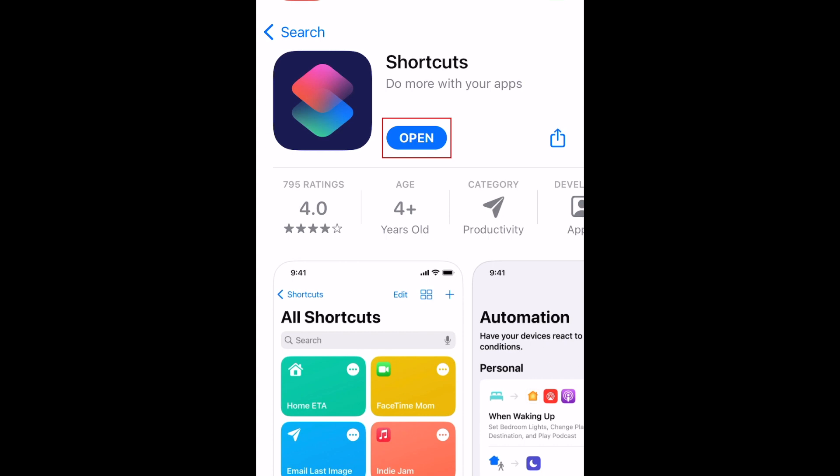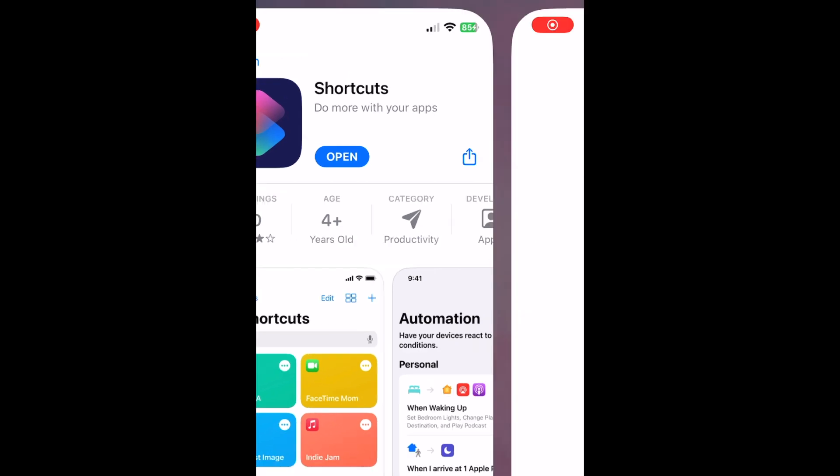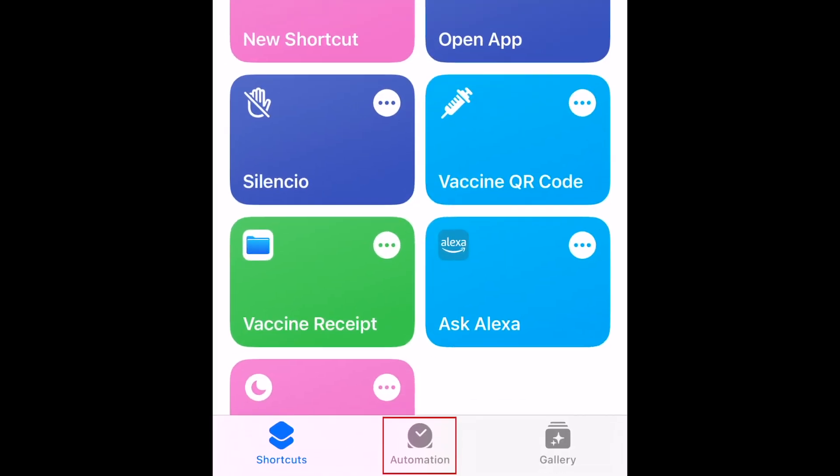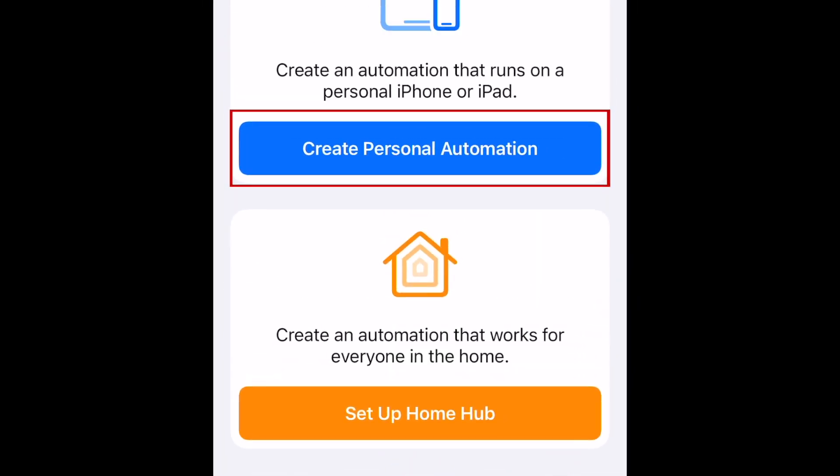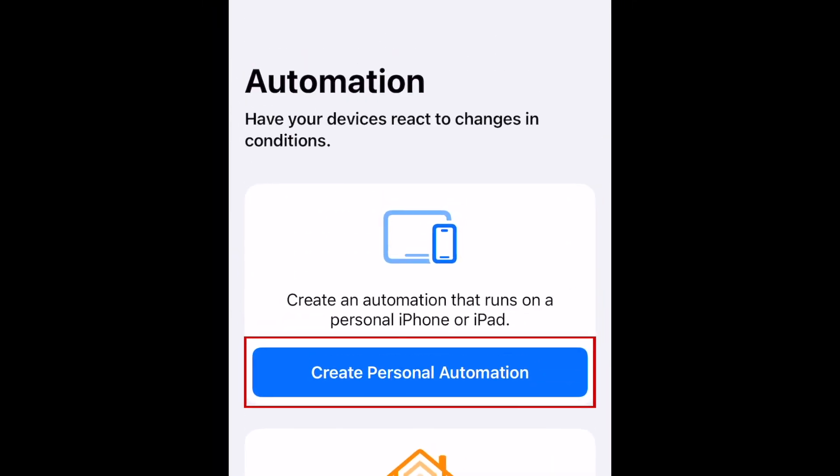To schedule a message on iPhone, open the Shortcuts app. At the bottom, tap Automation. Then select Create Personal Automation.